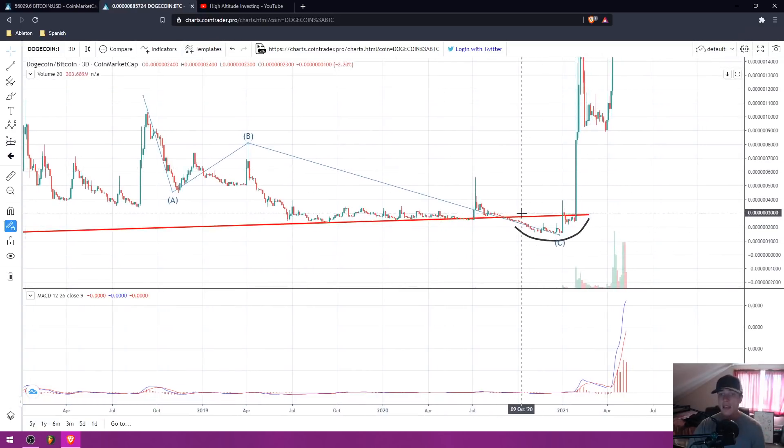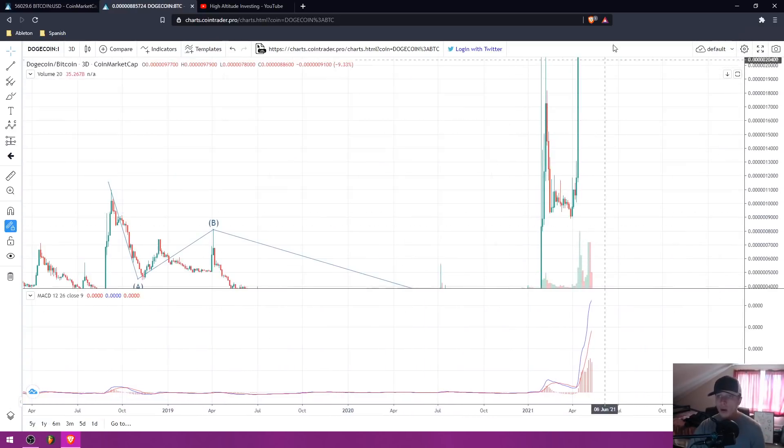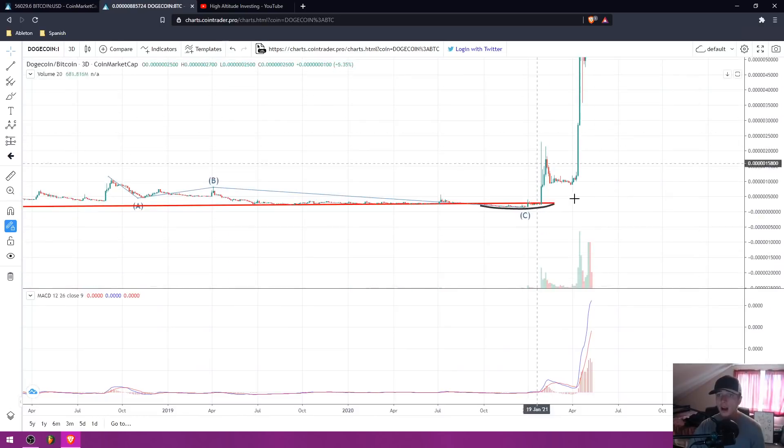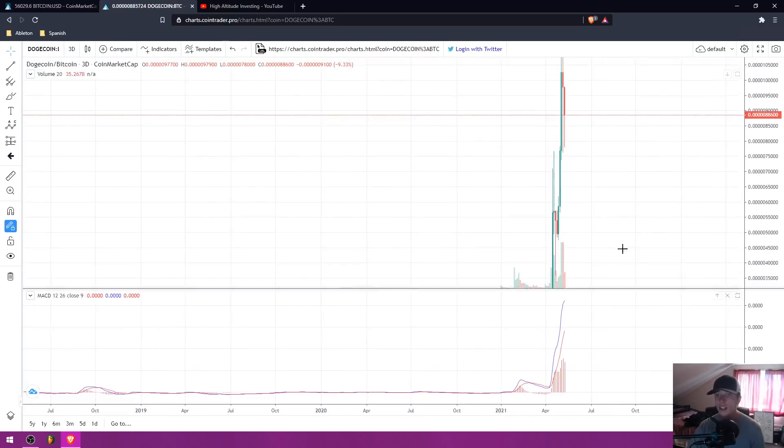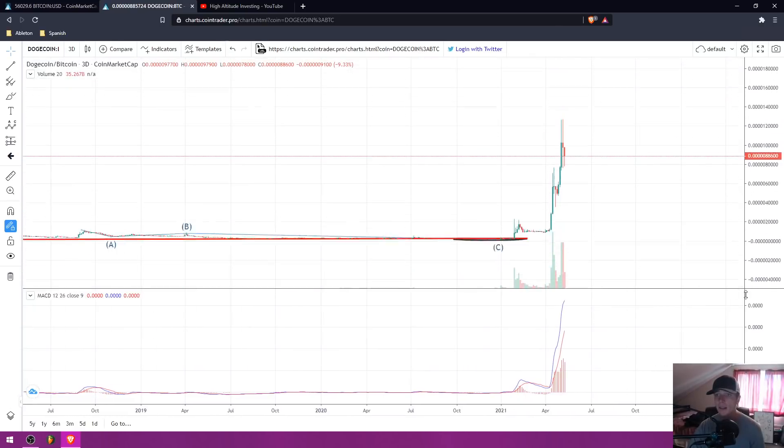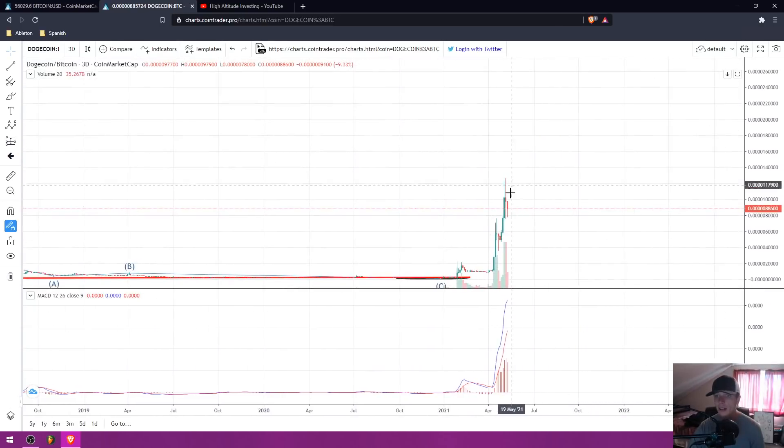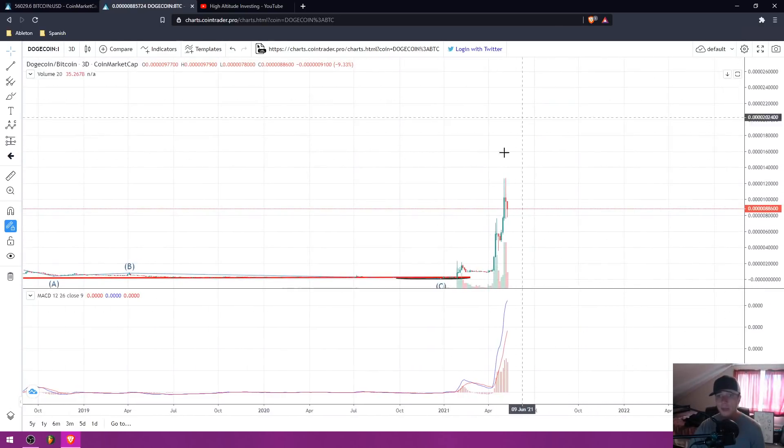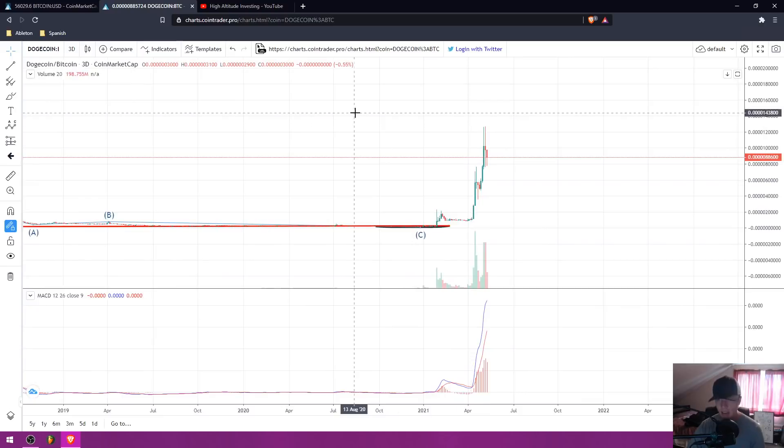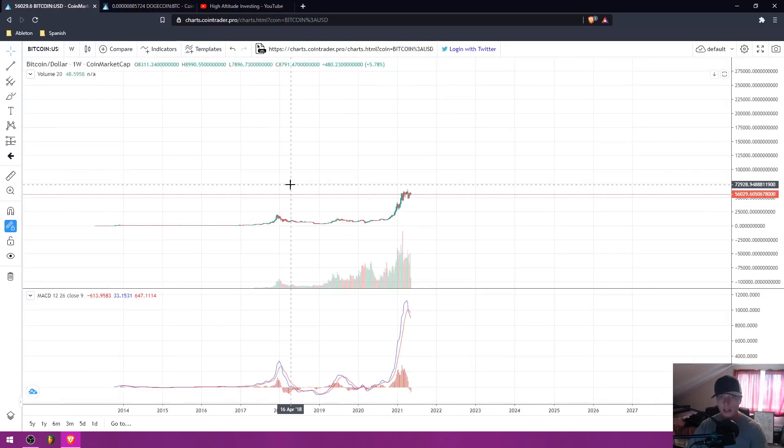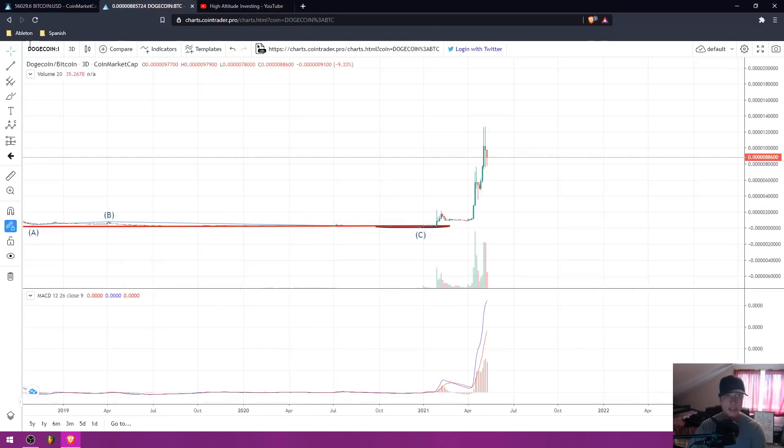I actually expect this one to go even higher from here. But this video is about BSV, so let's get back to BSV.